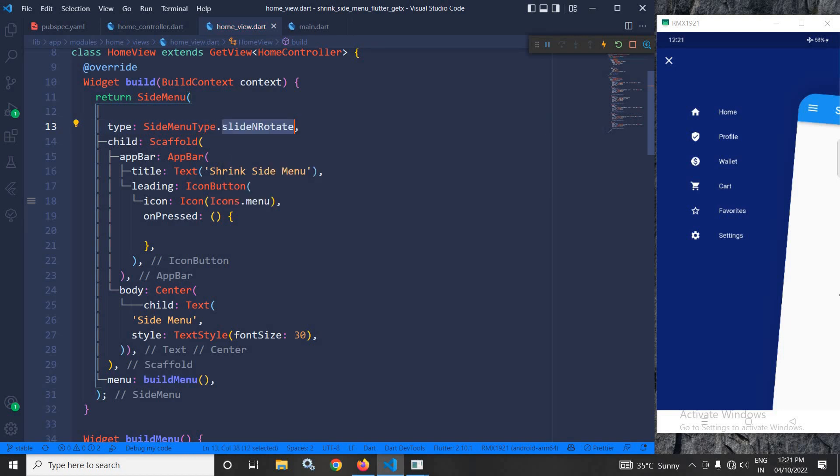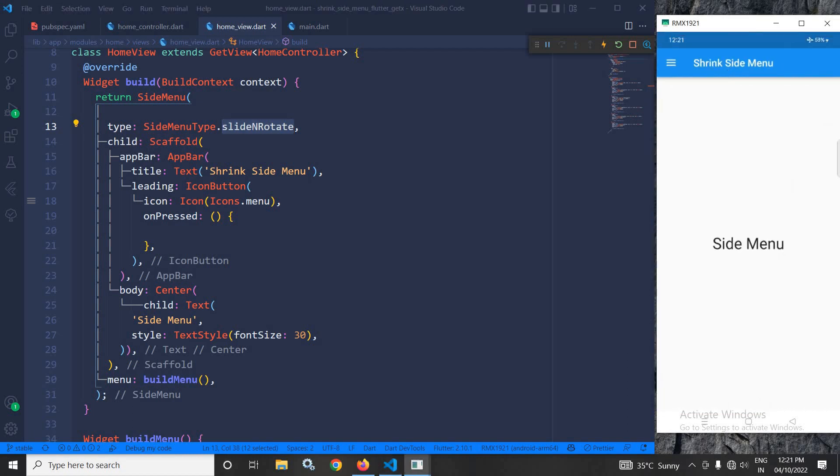Now, in the child, I have used scaffold. In the scaffold, I have used app bar, and in the title, I have given the title as shrink side menu, which you can see here.